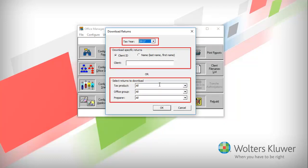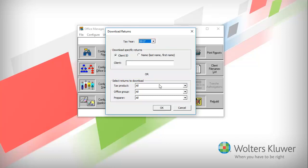The Download Returns window displays various selections where you can filter which returns to download. For this video, I'll keep the default settings.